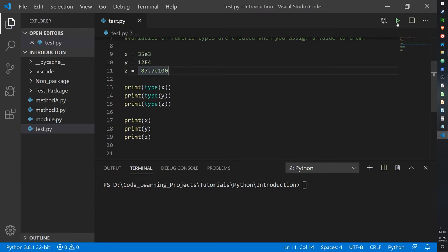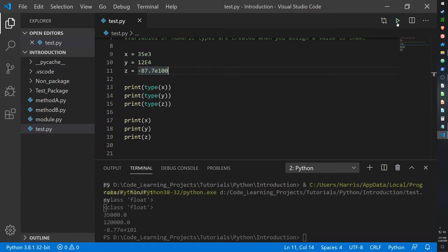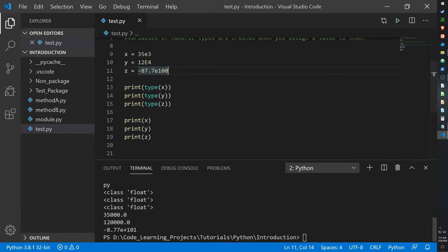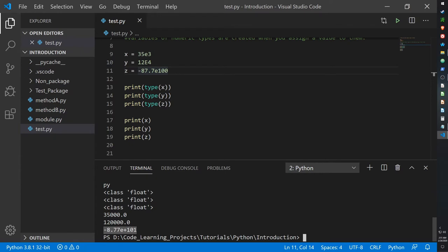Let's see what this looks like. And yeah, here we go. 35,000 for x, 120,000 for y, and god knows what that is for z. It's a pretty long one. Anyways, let's move on.